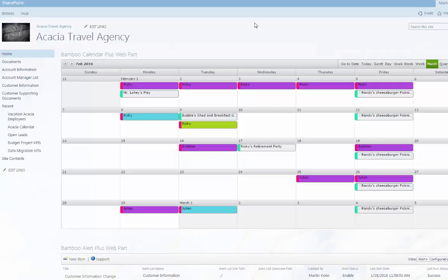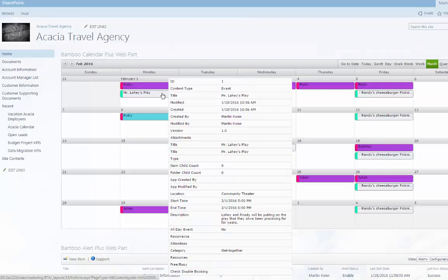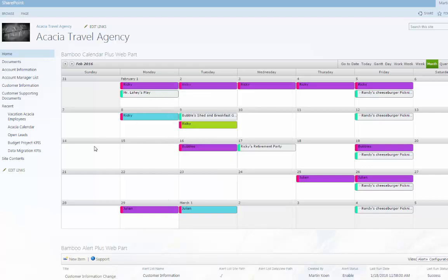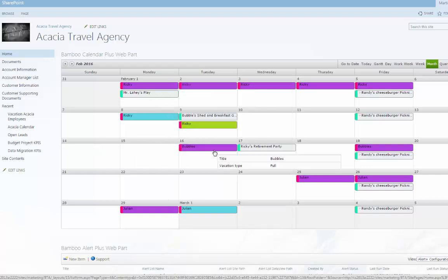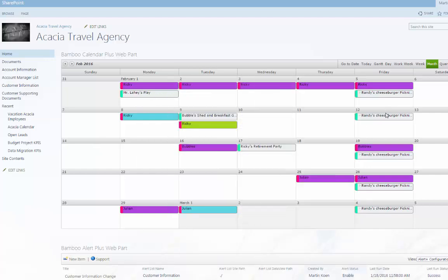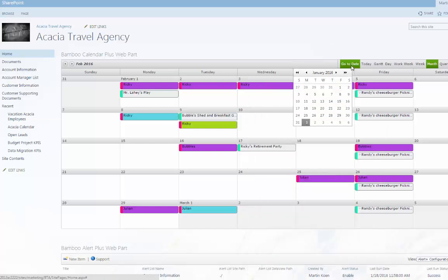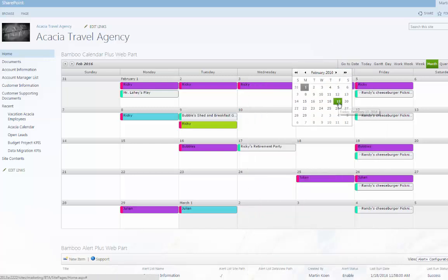With Bamboo's Calendar Plus web part, you can visually communicate date-based list data through several useful views. With Calendar Plus, you can dynamically filter content by selected lists and views.